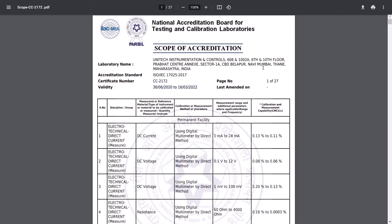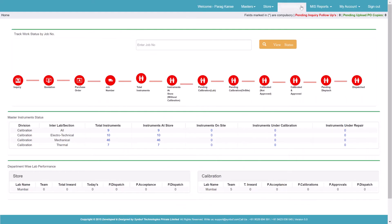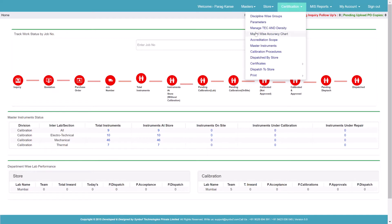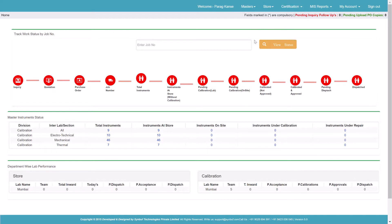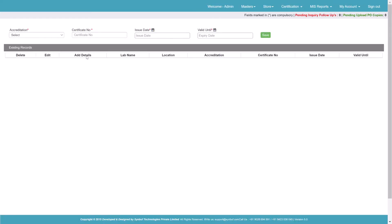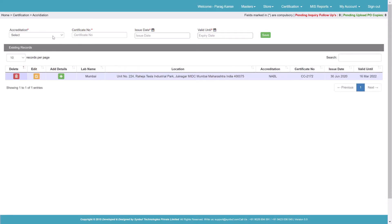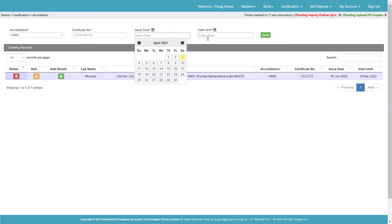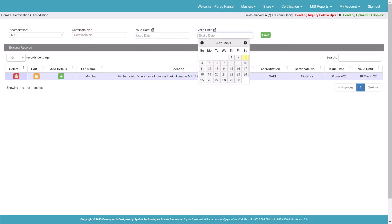What we'll do is go to Certification, then go to Accreditation Scope. We'll select the accreditation body — this is an example. We'll enter the certificate number which is issued by the accreditation body, then enter the issue date and the valid-until date, which is the due date or end date of the certificate.